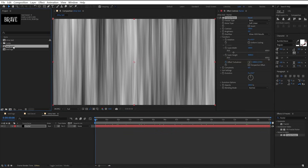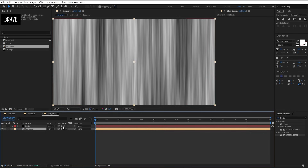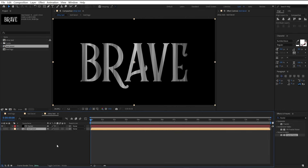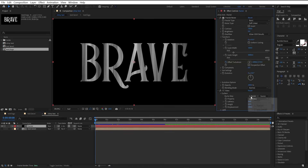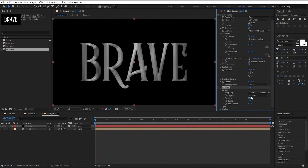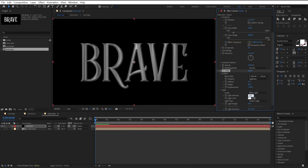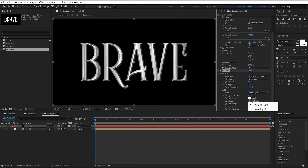Drag the text bevel comp to the timeline and change the fractal layer track matte to text bevel. If you can't see the track matte option, click F4. Now add the CC glass effect to the fractal layer. Open surface and change bump map to text bevel. Set softness to 5, height to 85, displacement to negative 500. Open light settings and set light intensity to 250, light type to point light, and light height to 6.